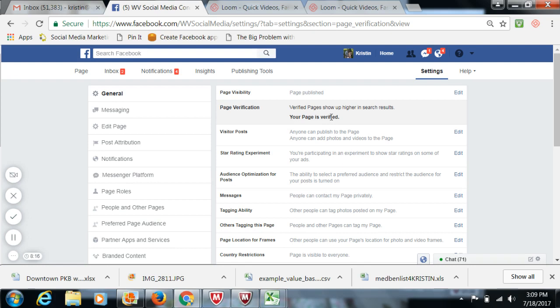What it does is it does help Facebook know that you're a legit company and help serve your posts, your content to people that are out there looking for what you're putting out there. So you're wanting to make sure that is verified. If it's not, it's not the end of the world. It's not going to shut your page down or anything like that.